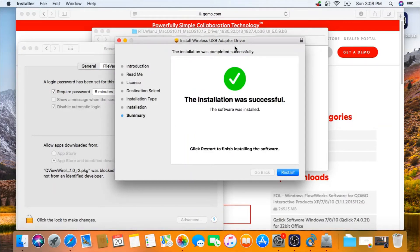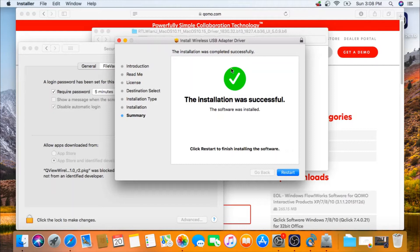The driver takes a couple minutes to install, but once it's installed successfully it will indicate it. Just continue following the instructions.